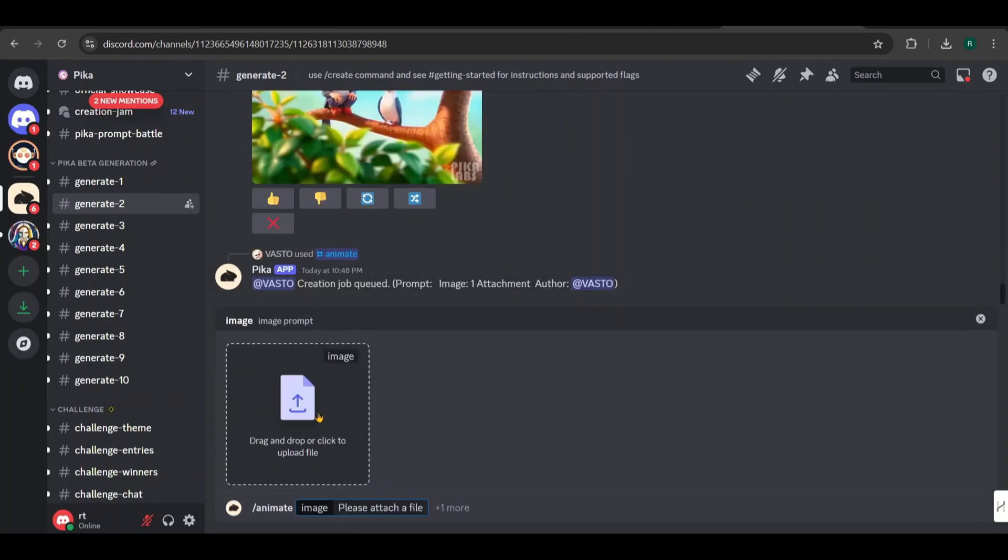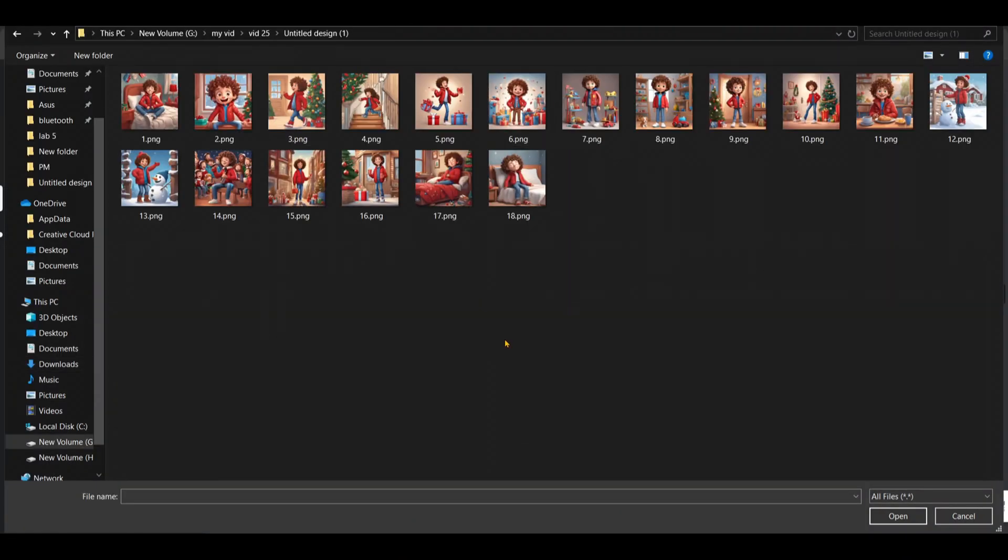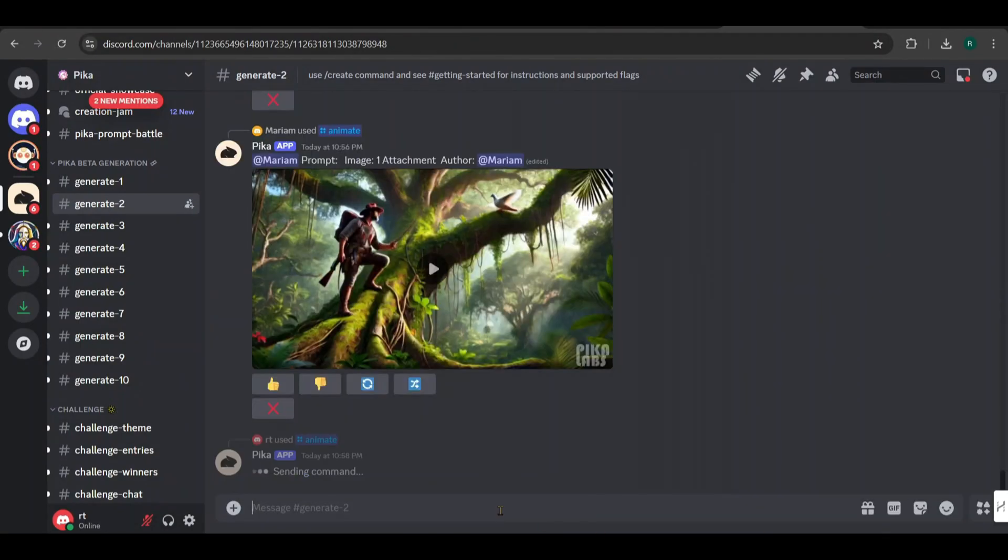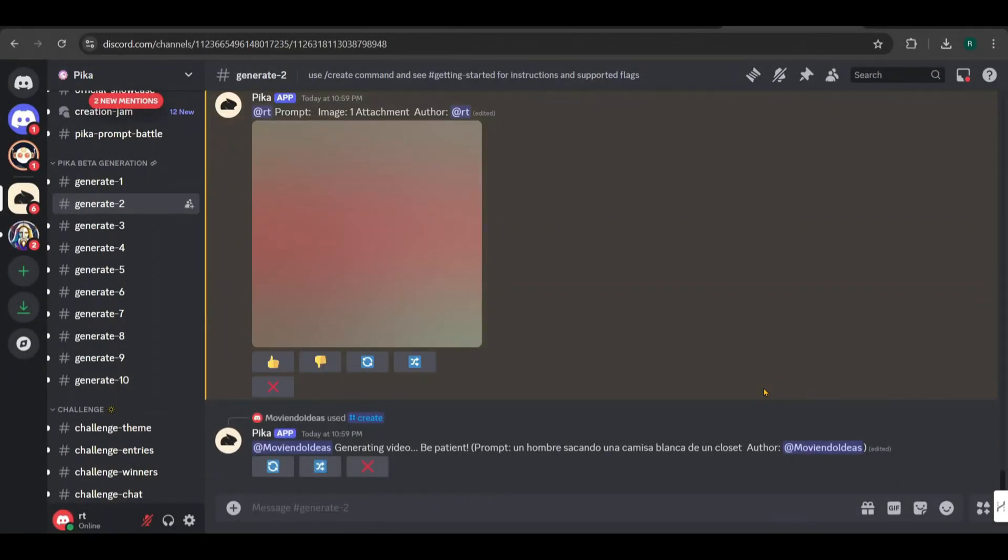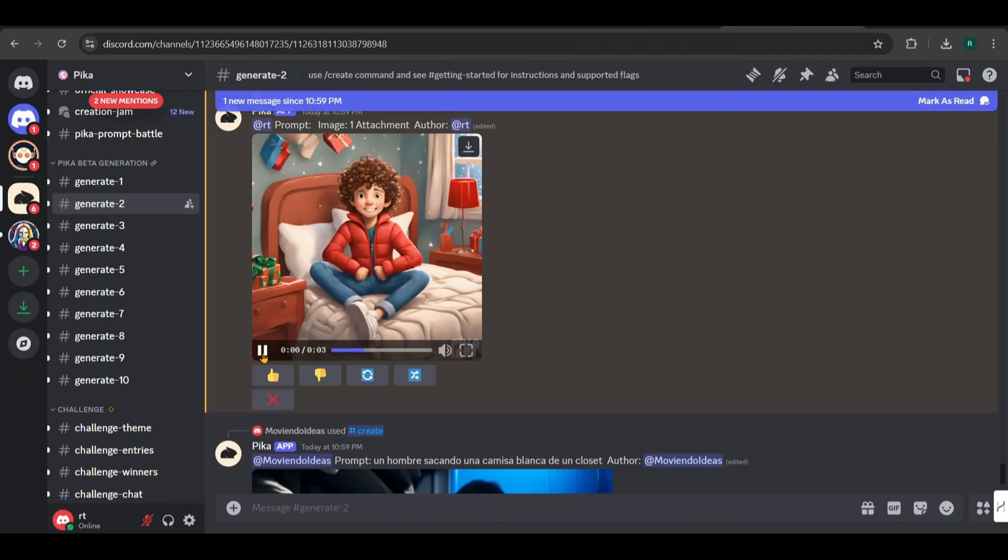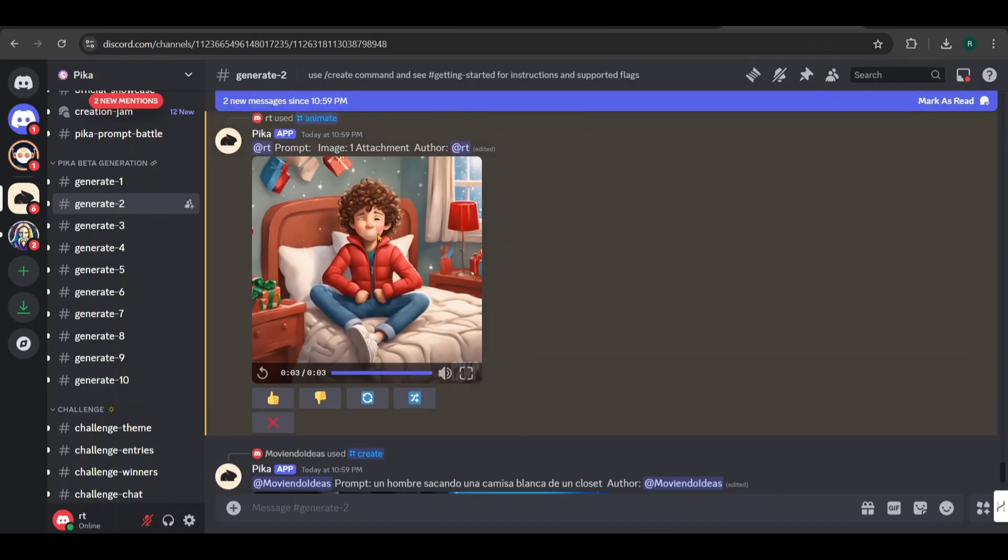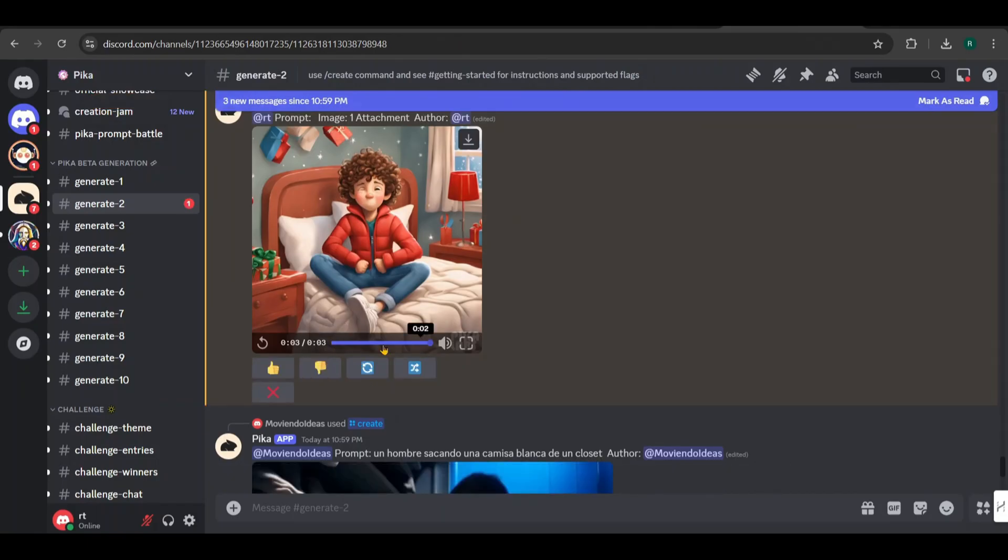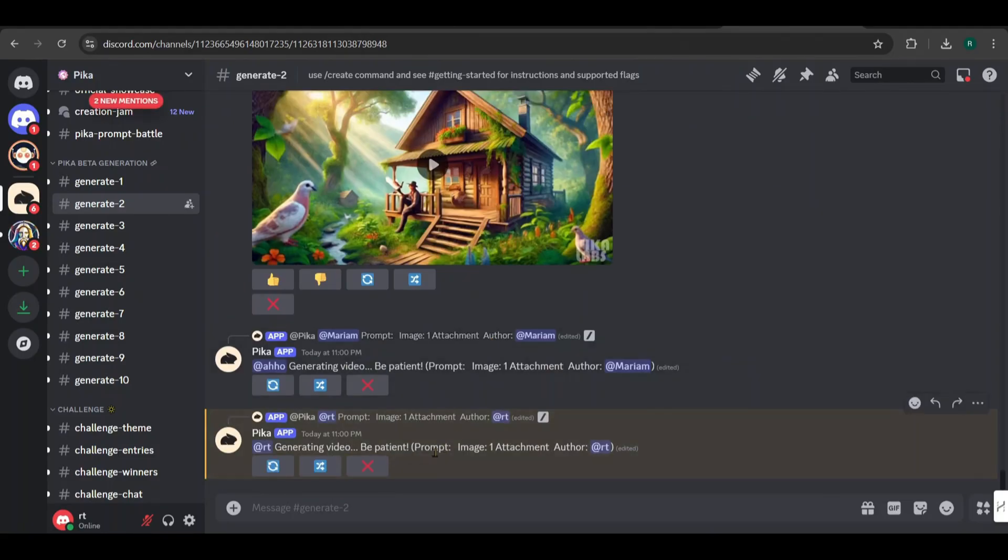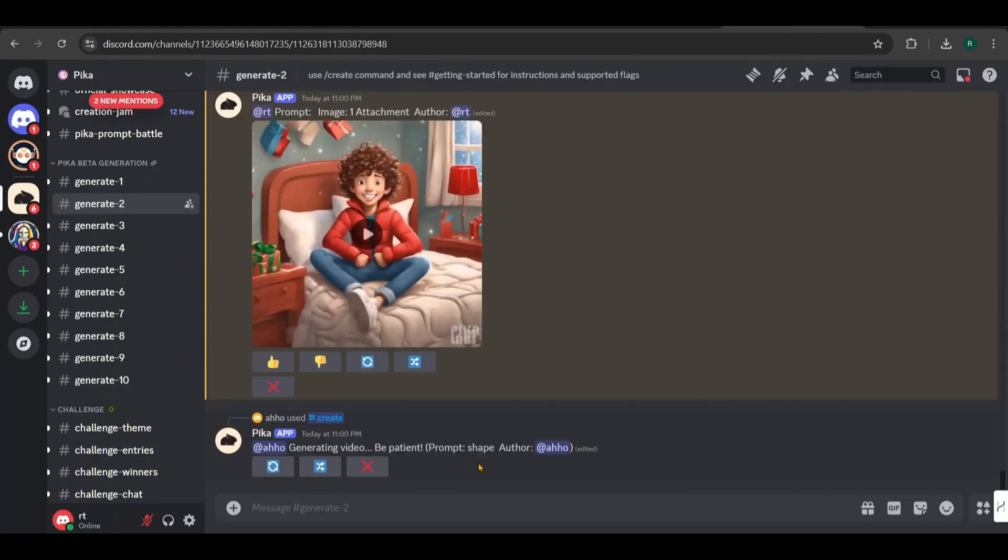To convert an image into a video, select Animate and click on it. Next, upload the image you want to animate. I'll start with the first one. After uploading, press Enter twice to send the command. The animation process takes about a minute. Once it's done, you'll see the generated video. Let's take a look. We wanted an excited boy, but the animation turned out differently. No worries, click here to regenerate it with a new command. Here's the updated version.